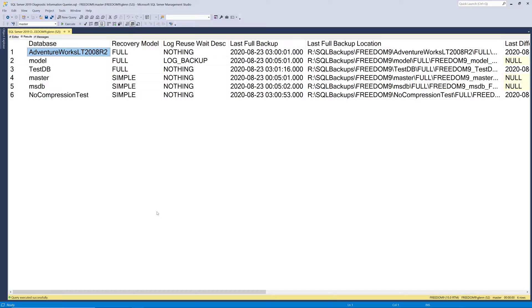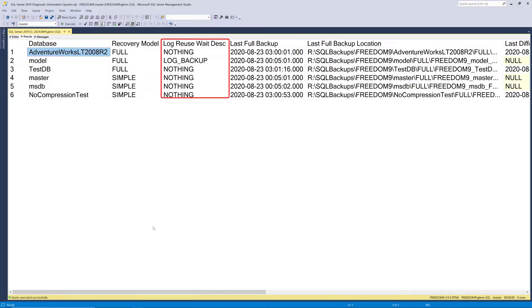So when we run that, as you can see, it returns information for each user and system database on the instance, except for tempdb. To start with, it shows the name of the database, the recovery model for the database, and the log reuse weight description. The log reuse weight description tells you what, if anything, is preventing the transaction log from being cleared. That's a very important property to monitor on a production database server.